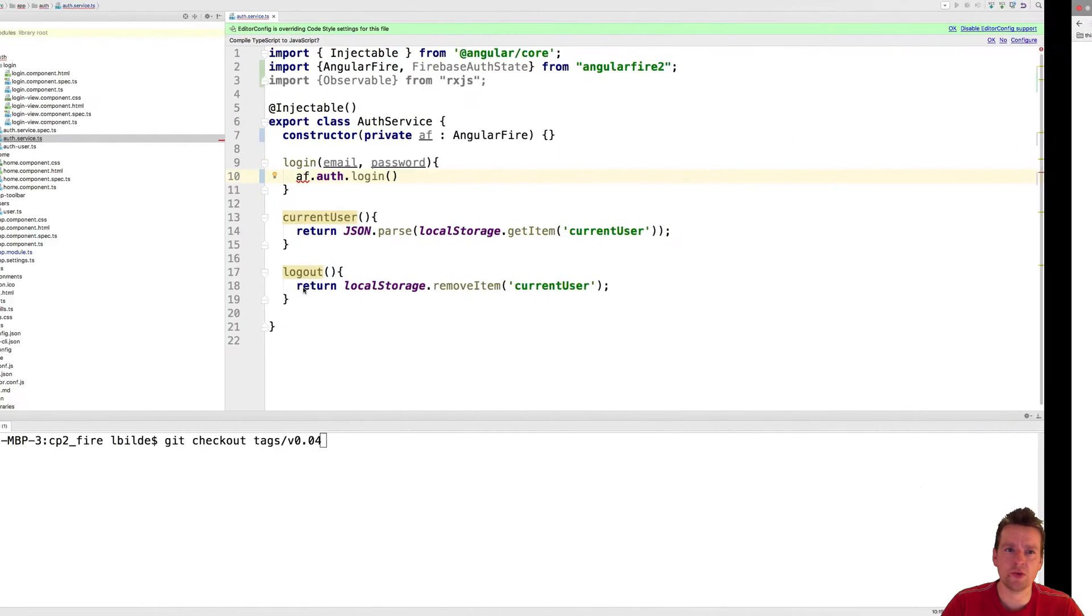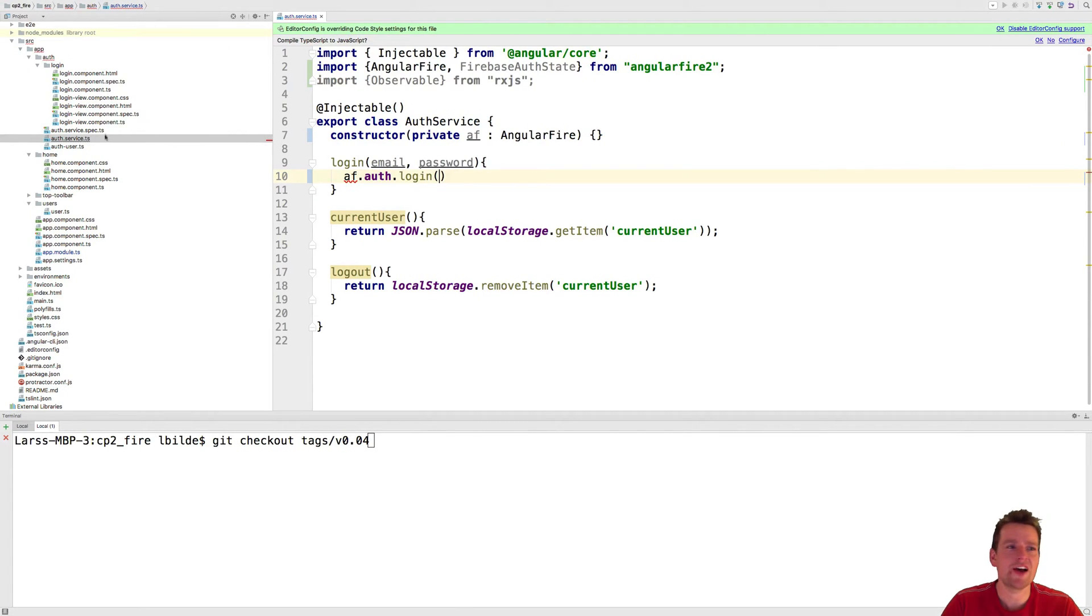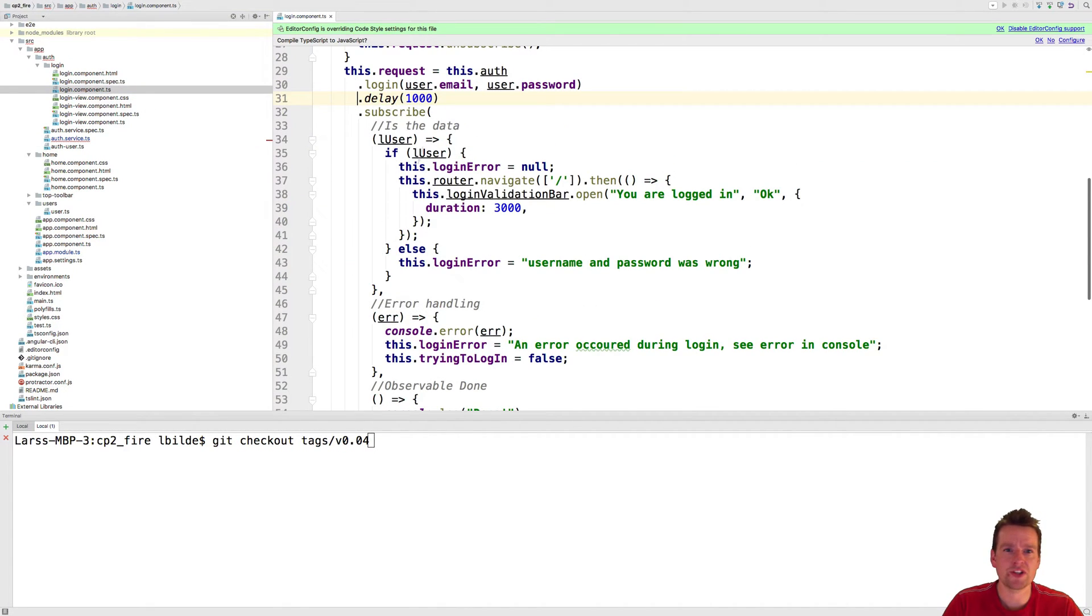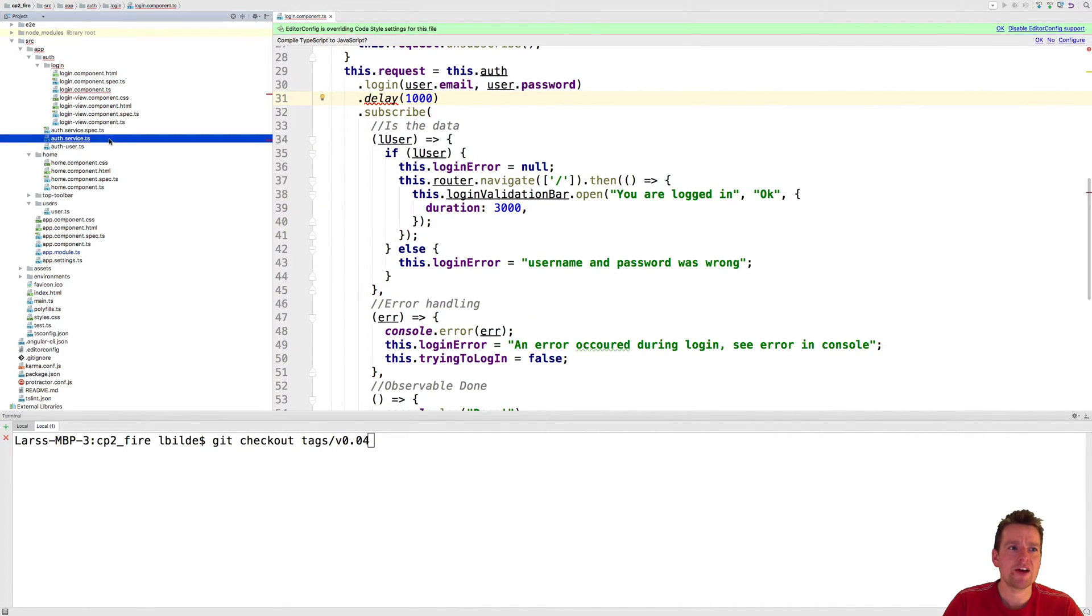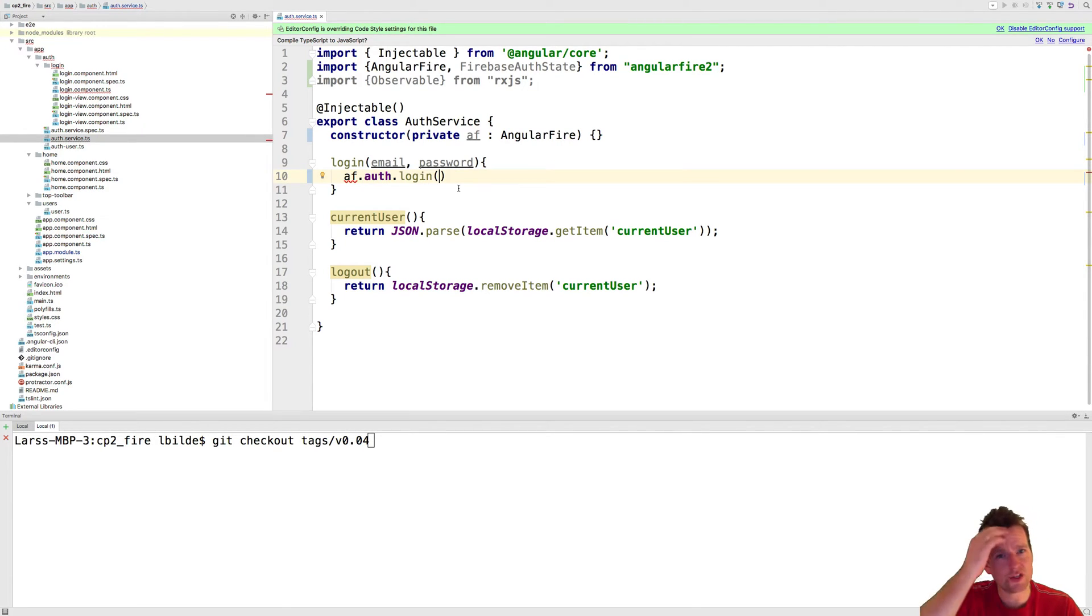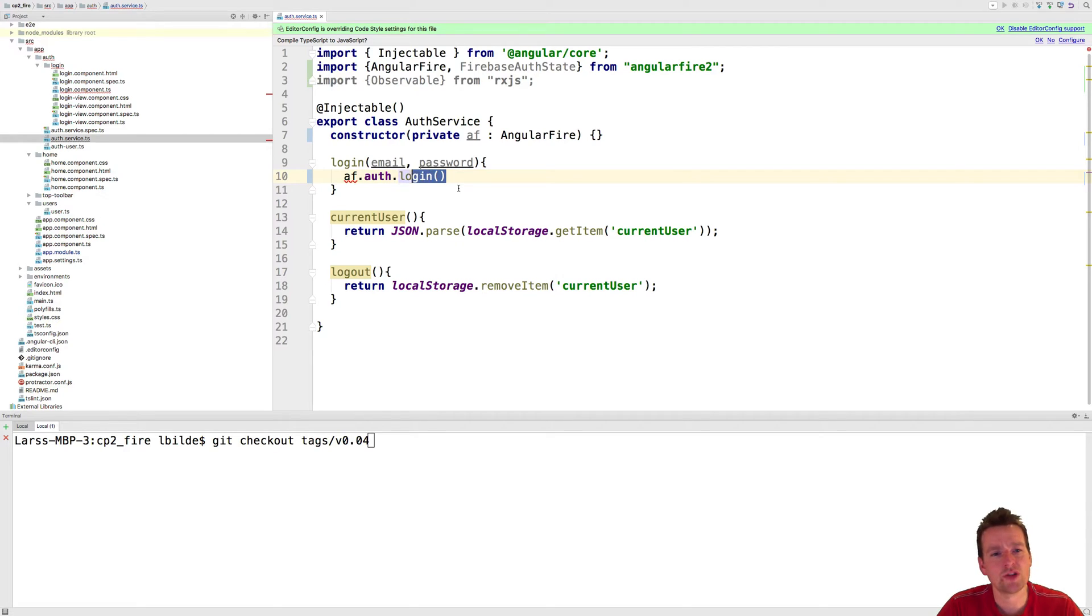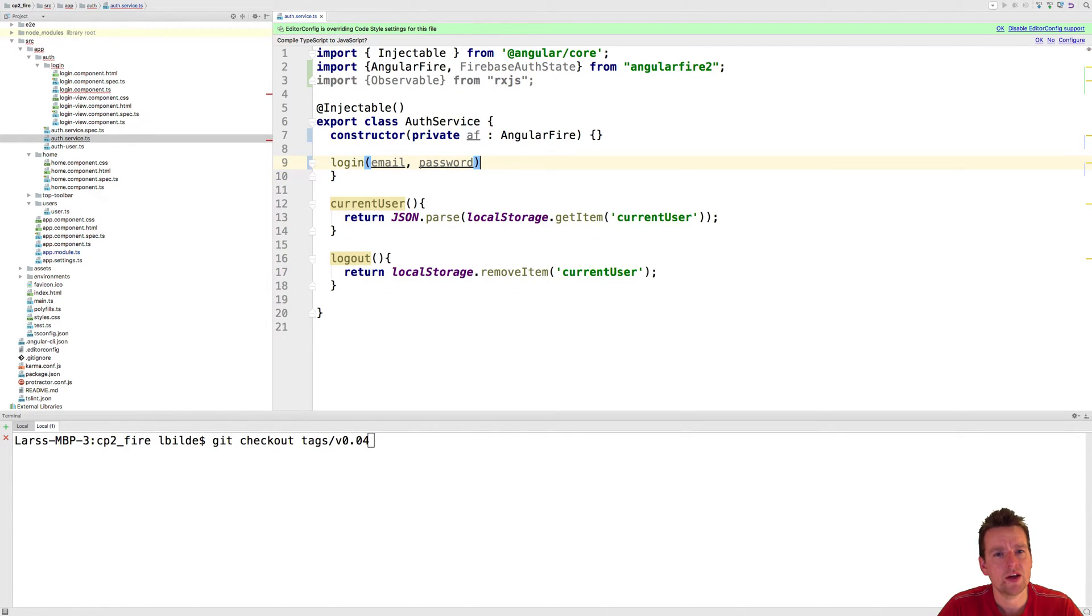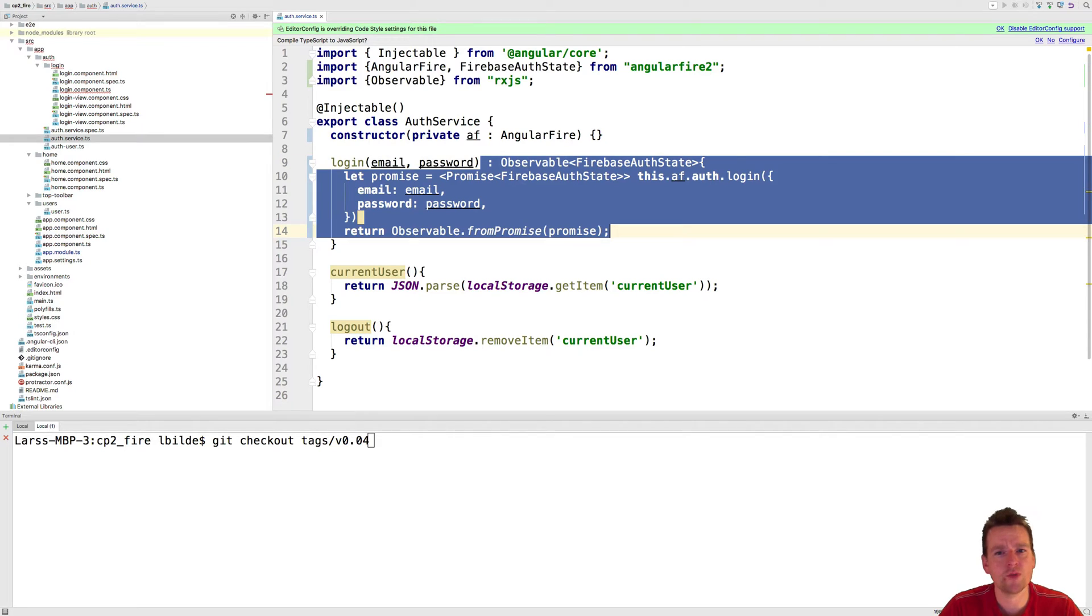I want to return an observable, because that's what our login component is actually using right now. So I want to wrap our promise into an observable. We did that earlier as well, but now we're going to do it with something real here. So I'm just going back to the code I had, just to explain it again for you.